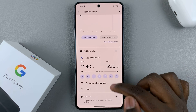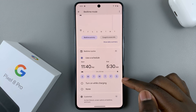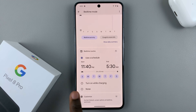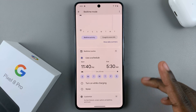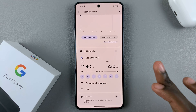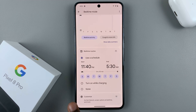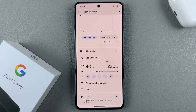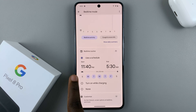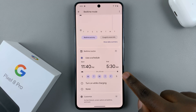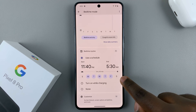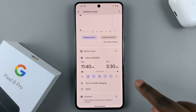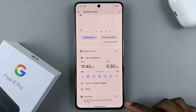So bedtime mode will start at 11:40 and end at 5:30. You can also choose the days it's active — every day or only weekdays. Tap on the days you don't want it active and they'll be grayed out, meaning bedtime mode won't be active on those days.